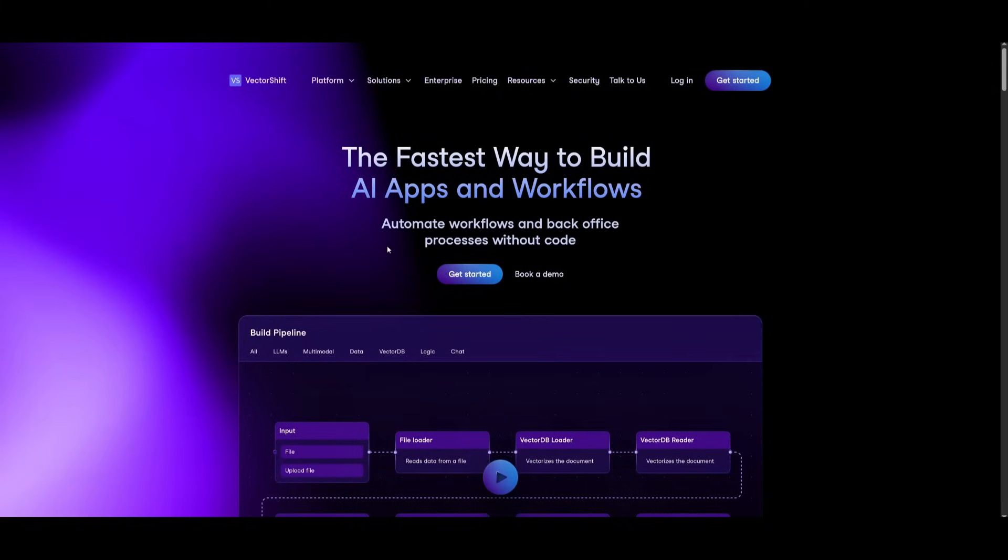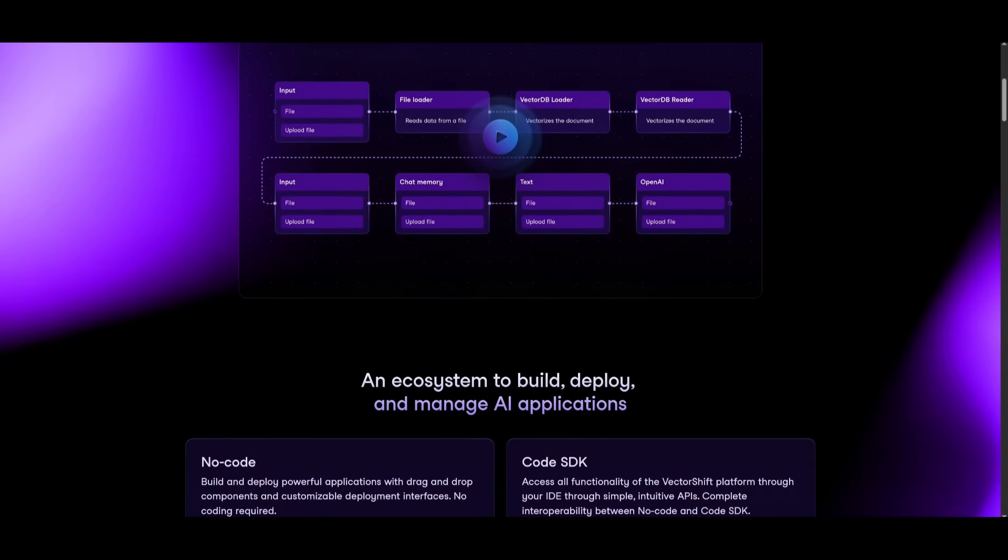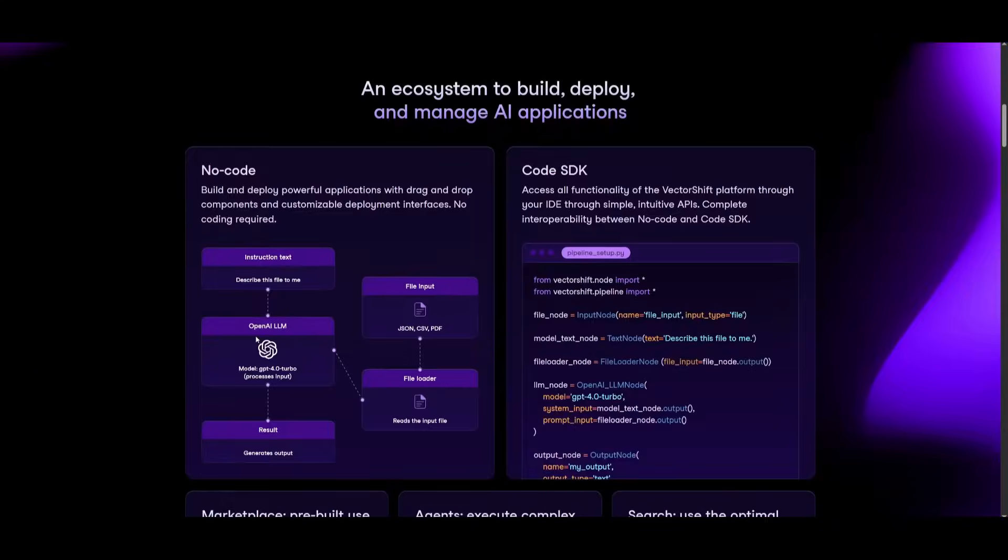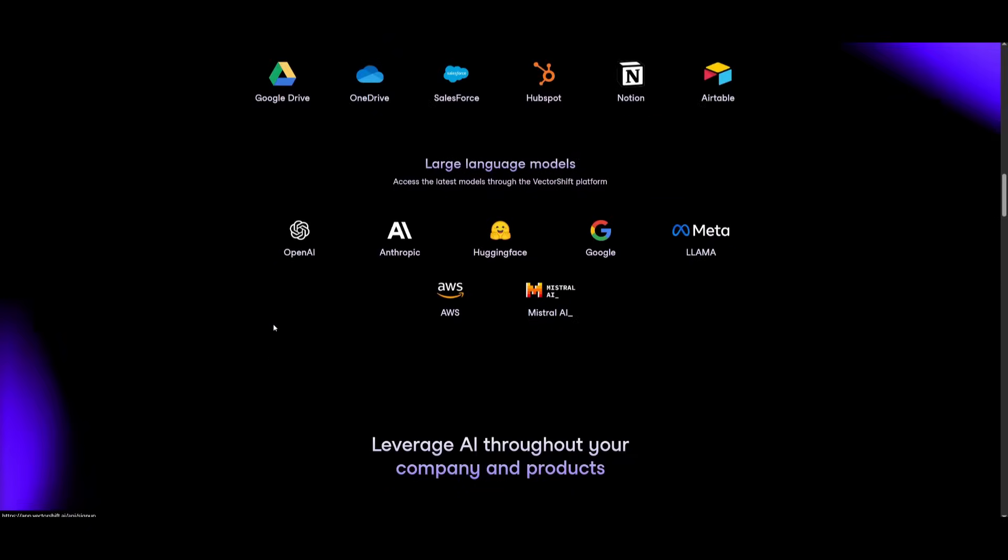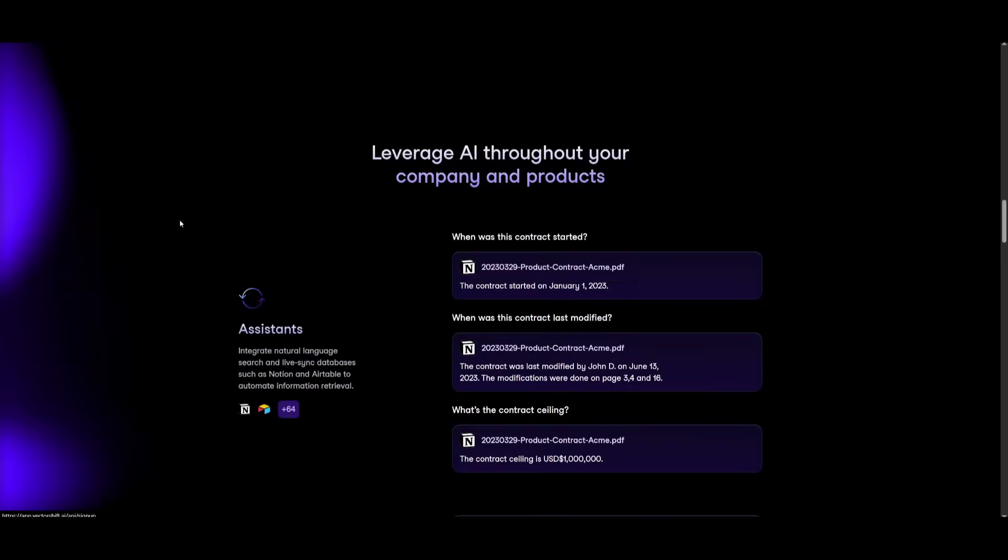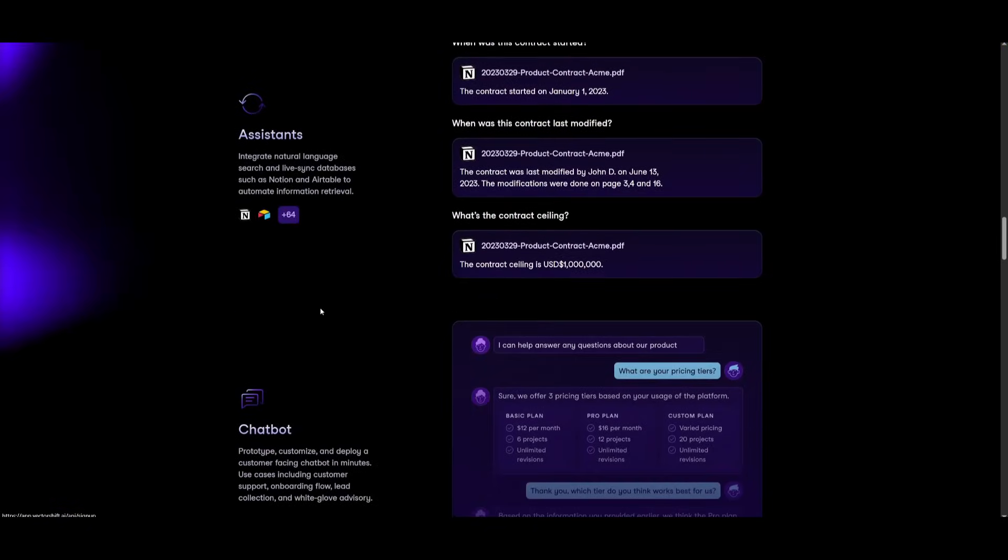So with that thought guys, I hope you enjoyed today's video and got some sort of idea as to how you can set this up. This is probably the easiest way for anyone to build AI agents, especially powerful ones like the Gemini 2.5 Pro agent.